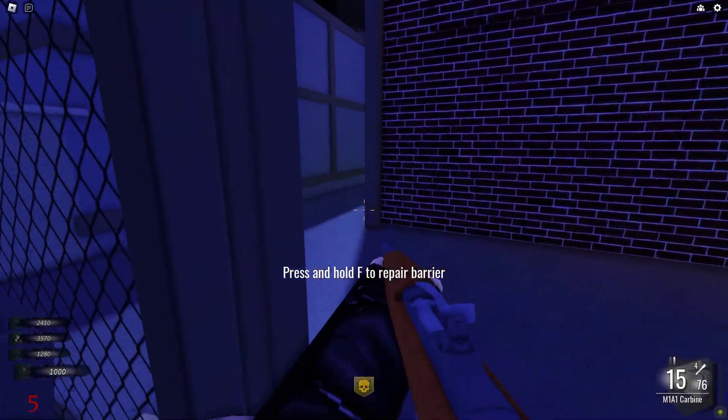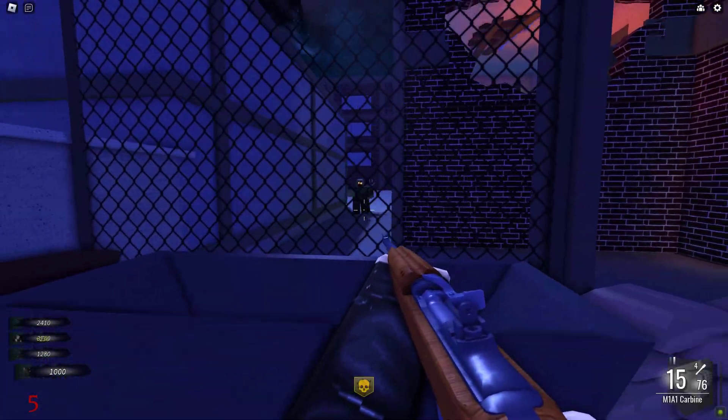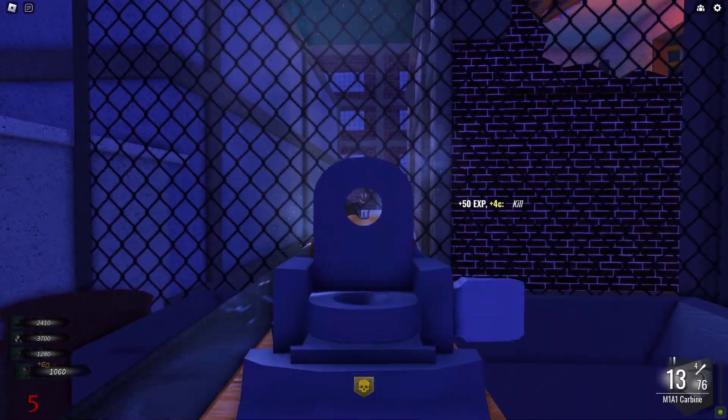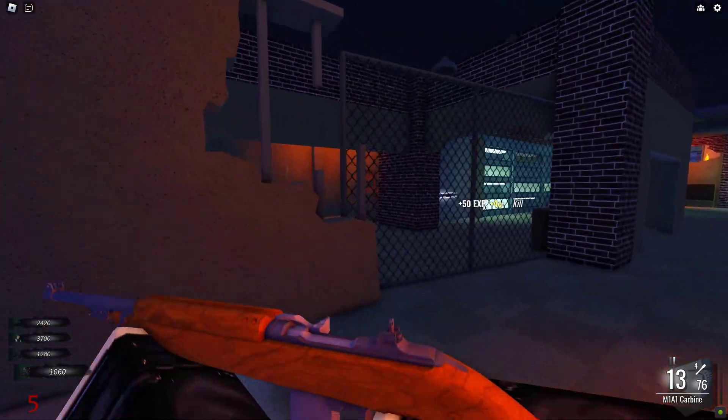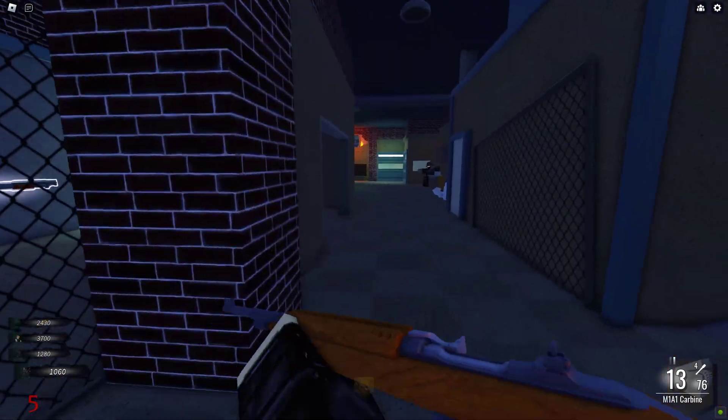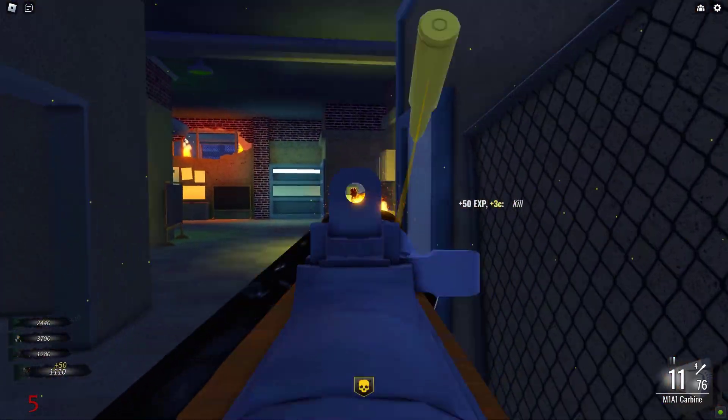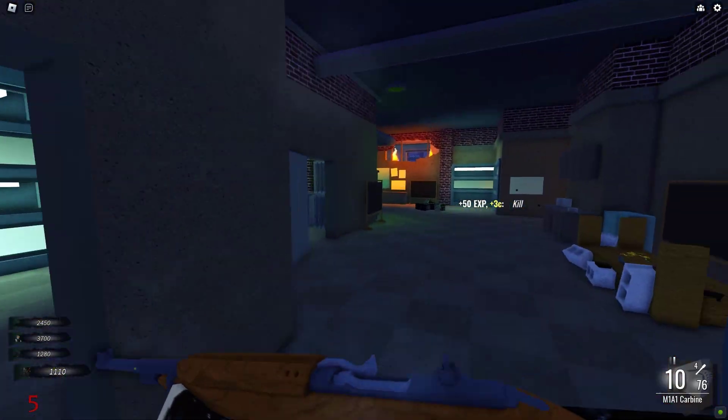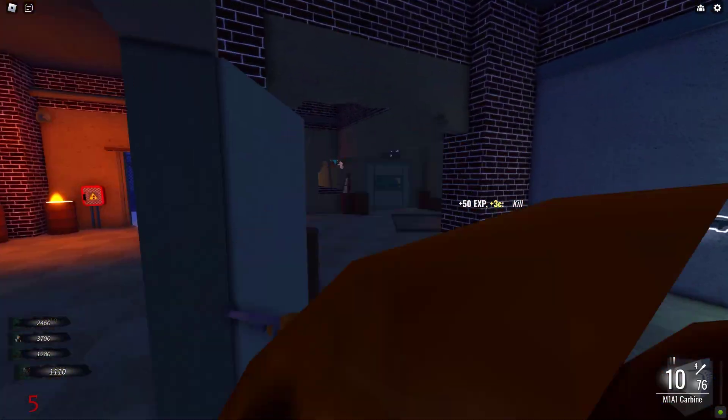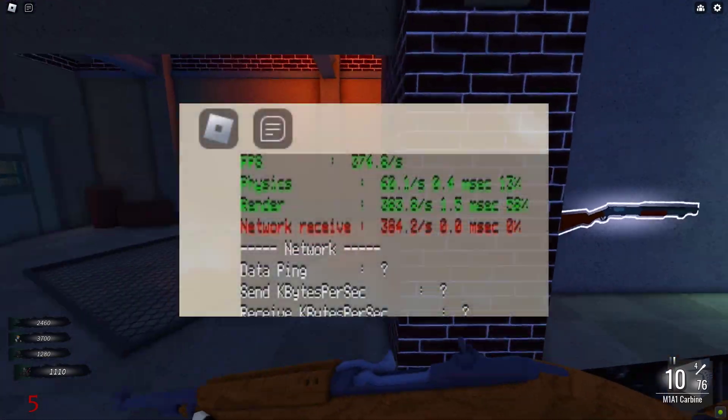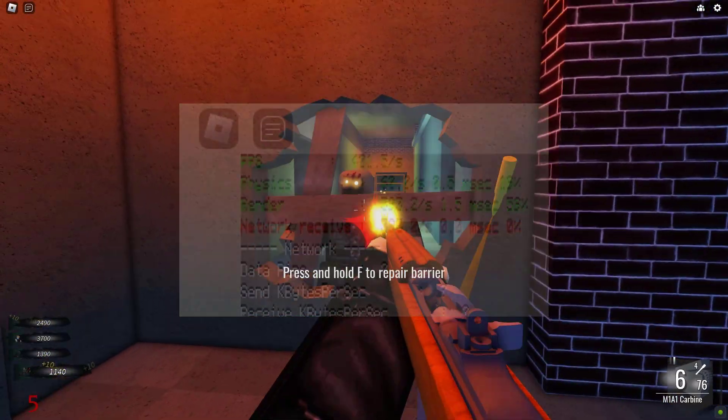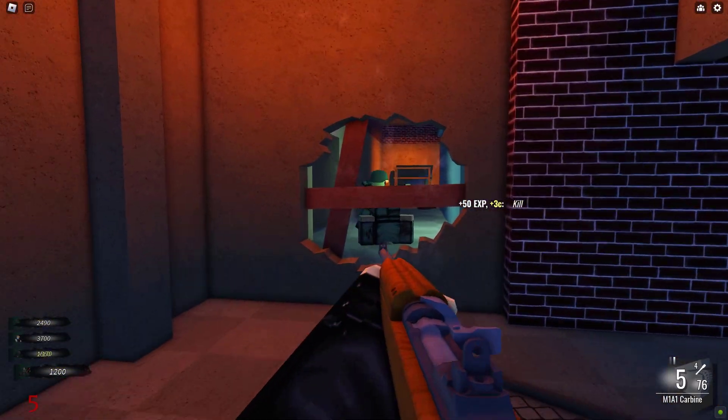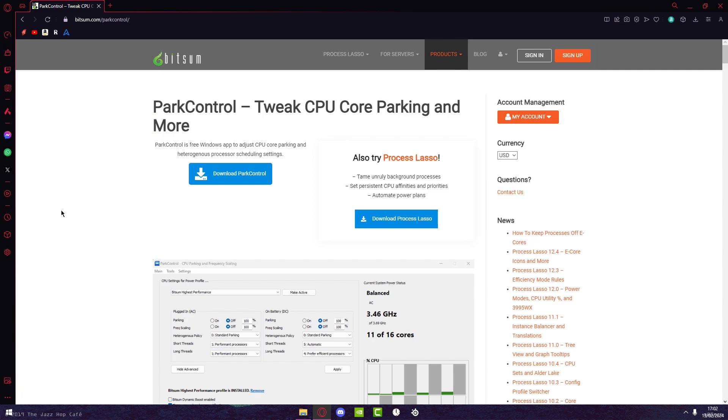Yo what's up guys, in this video I'm going to be going over how to optimize Roblox to unlock the full potential of your PC or laptop. These methods are going to improve your FPS and get rid of lag in general, so let's get right into it.